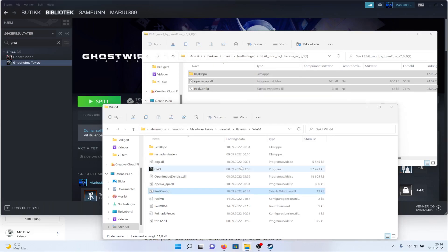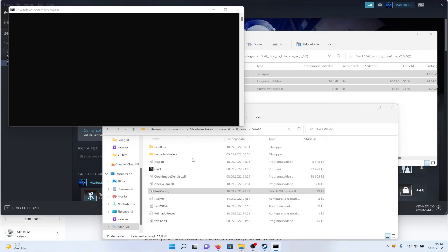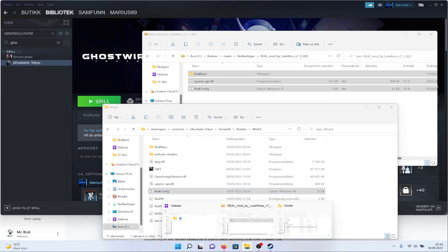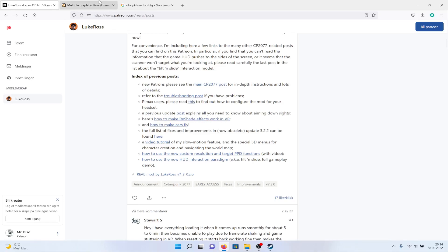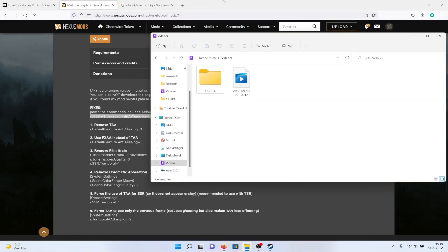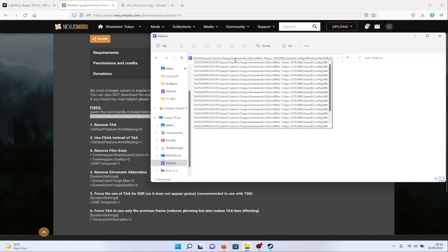When it comes to the graphical fixes mod, some of you might not want it, but personally I feel like it makes the game look a little bit prettier since the game can look a bit grainy. To install it, head to your user profile, Saved Games, Tango Gameworks, Ghostwire Tokyo — as it says on the mod page — and replace the engine.ini file with the downloaded one. Before you do that, take a backup of the original engine file. It will make the game look less grainy.